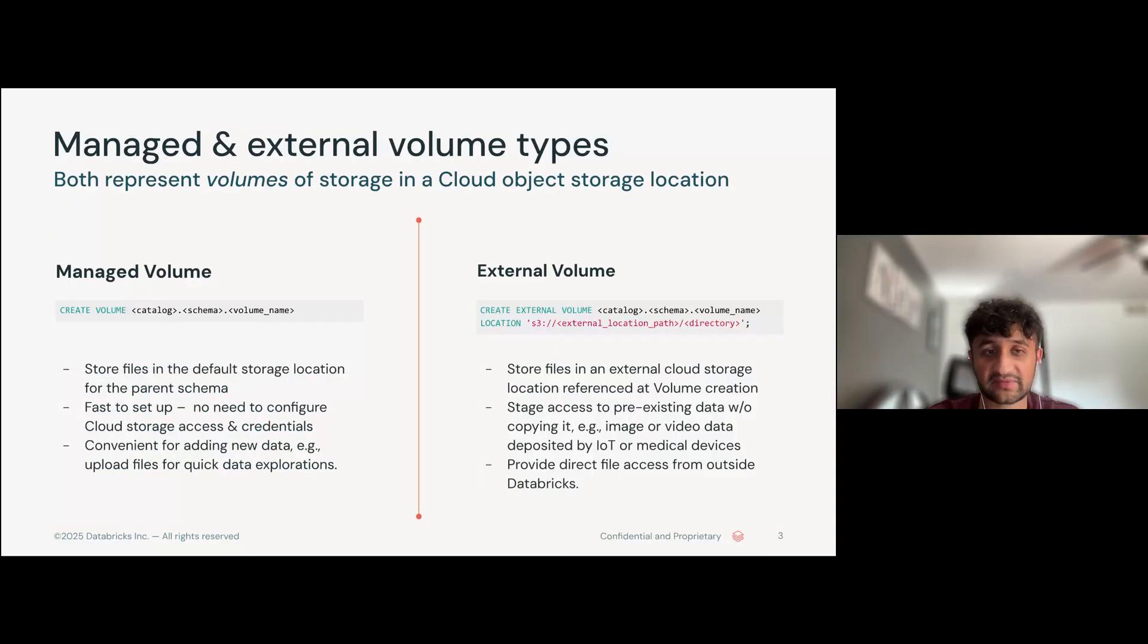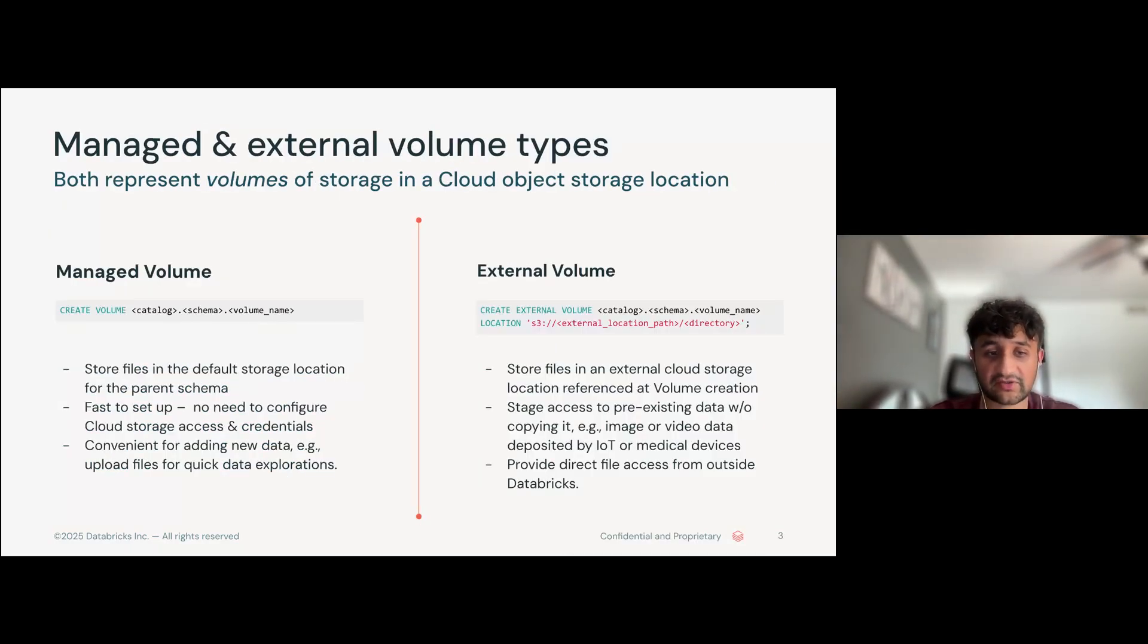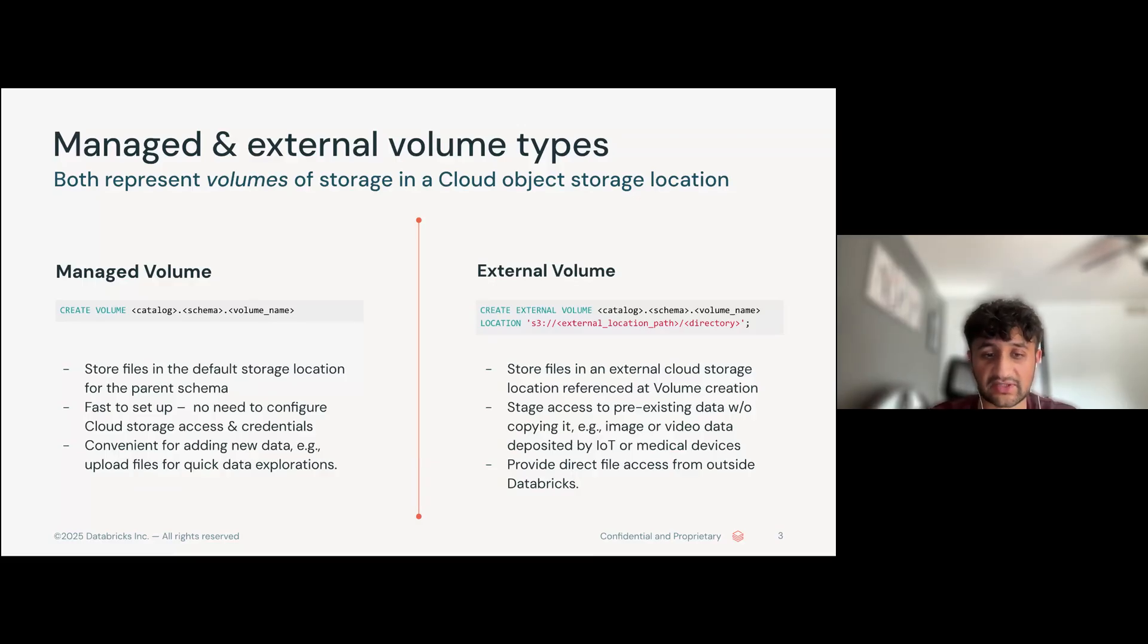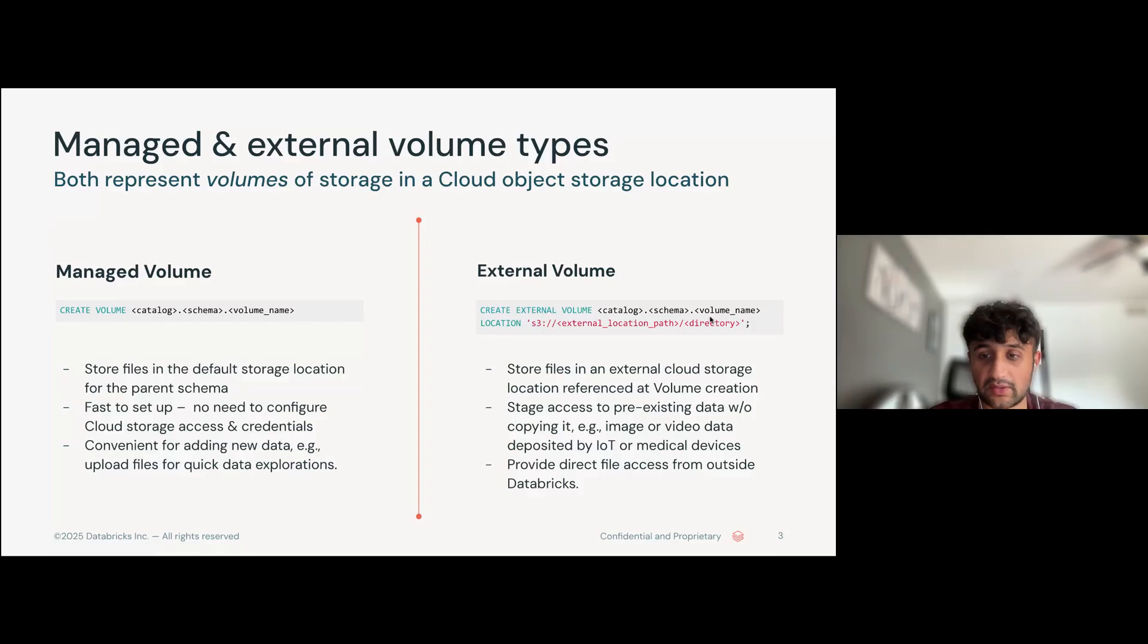There are two main types of volumes on Unity Catalog. The first one is managed volumes. Managed volumes store files in the default storage location for the parent schema. They are fast to set up and there's no need to configure any extra cloud storage access and credentials. Managed volumes are convenient for adding new data and uploading files for quick data explorations.